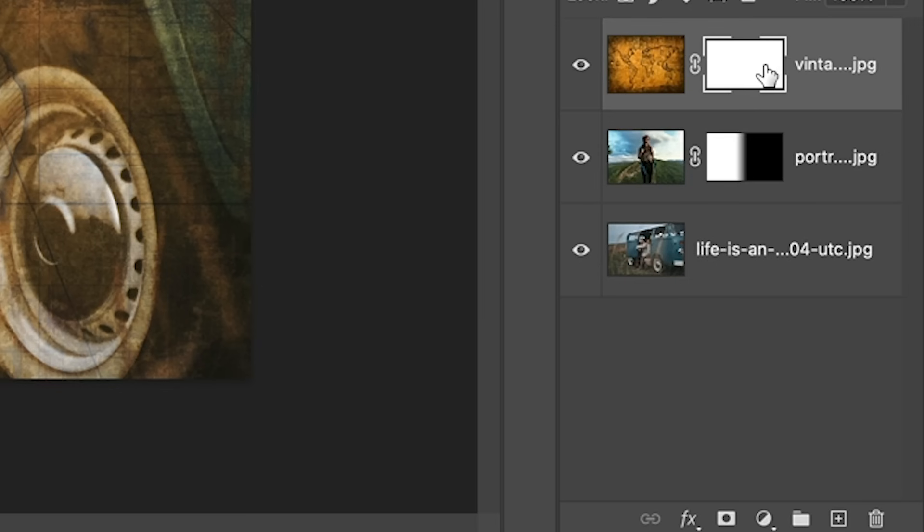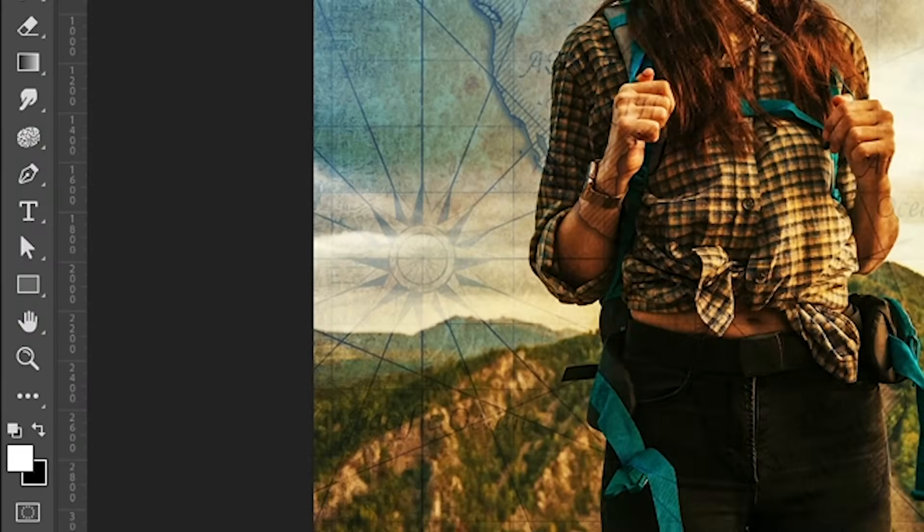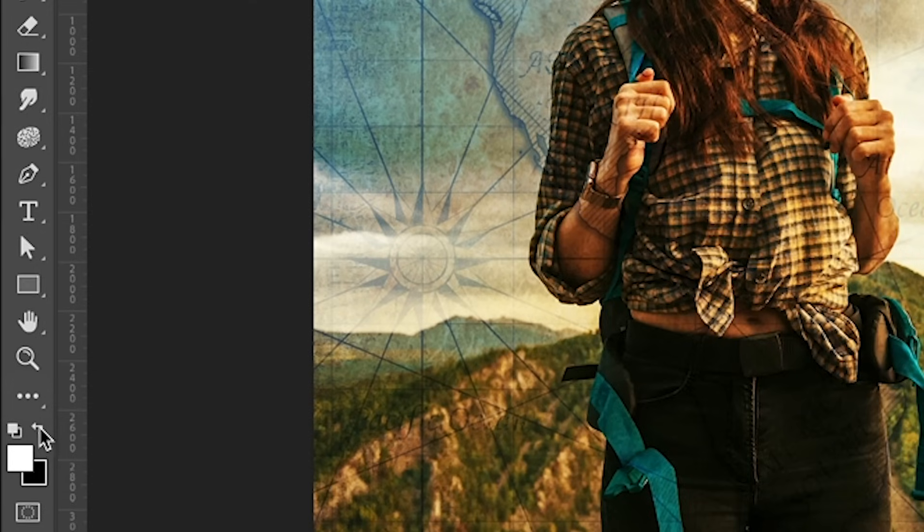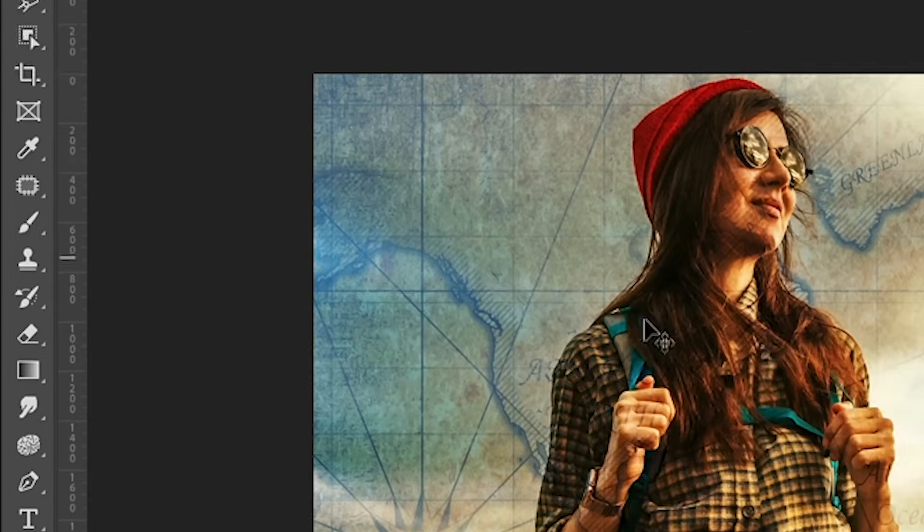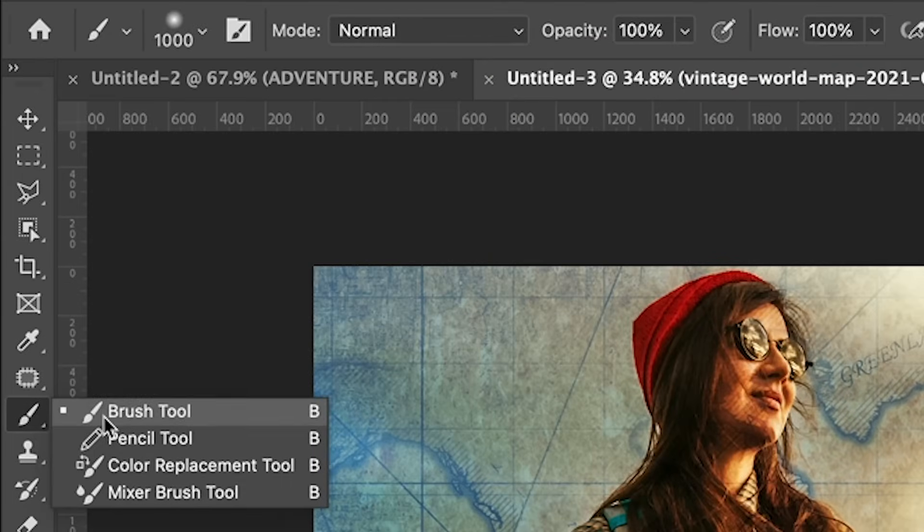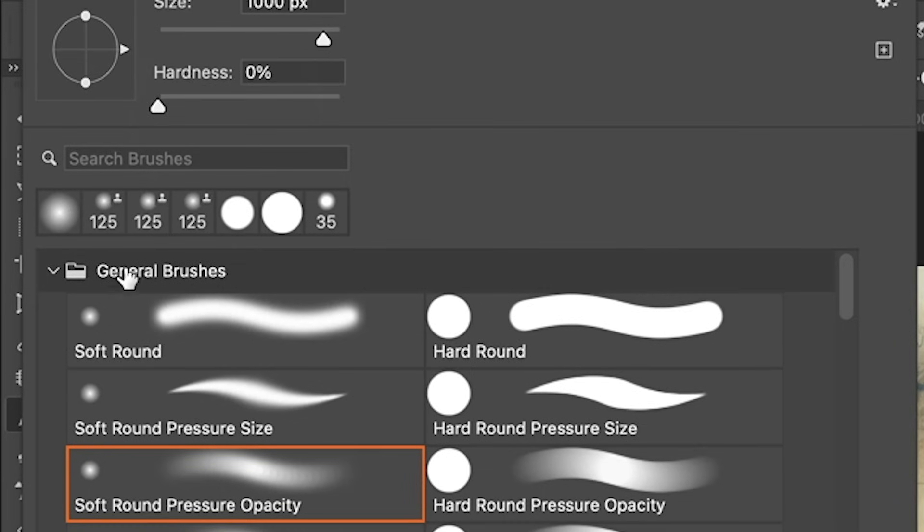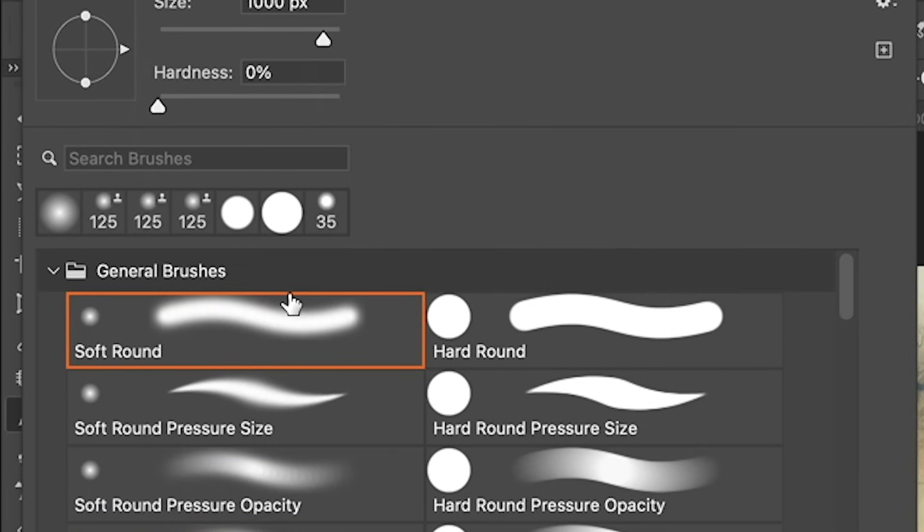So let's create a new layer mask. Layer mask selected. Make sure we've got black for our foreground color. So if you just hit the X key, that'll make black. And what we're going to do is we're going to hide it in certain areas. So we're going to grab a brush. And what you want to do is just grab a soft round brush.